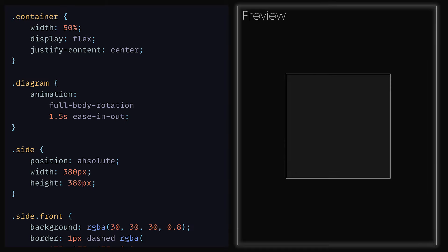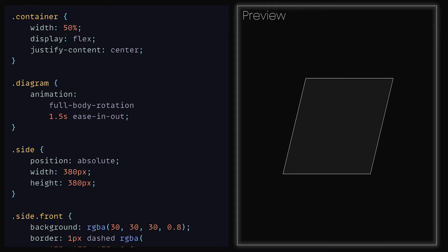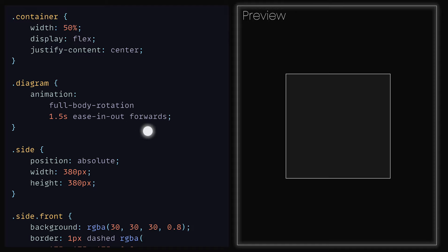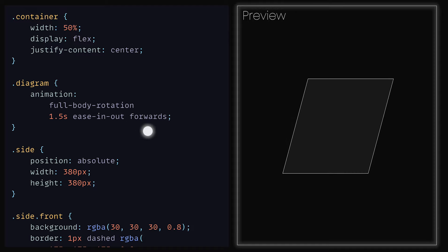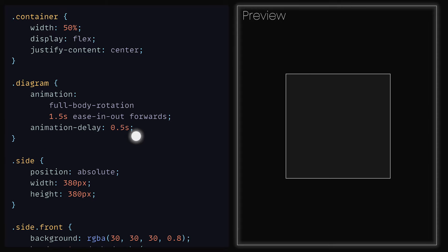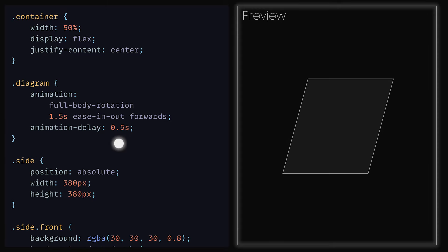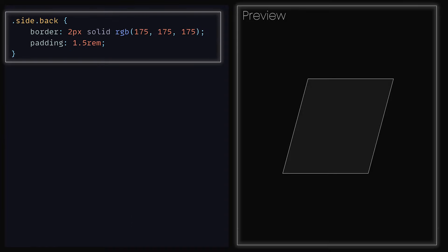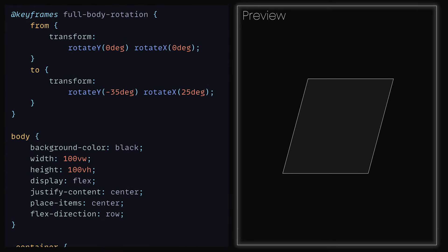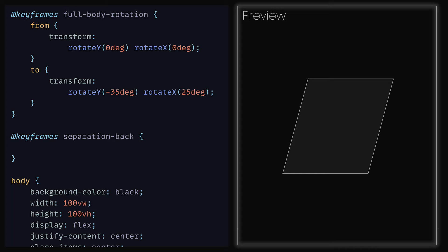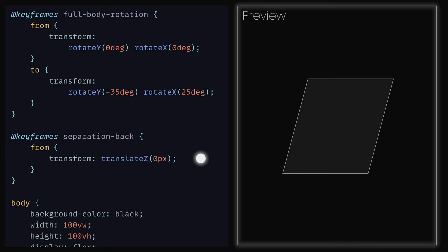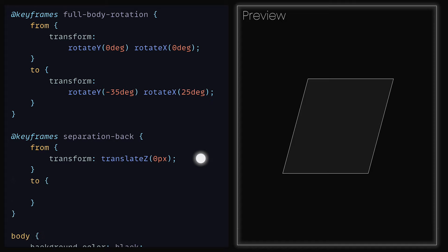Looking at the preview, we can see how the rotation animation is working. However, once the animation ends, it snaps back to its original position. To fix this, we can add forwards, which will ensure that the object stays in the last position we assigned it within the keyframes. Let's also add a delay so that it doesn't start the moment the page loads — we can set it to be half a second. The next animation we want is to separate the back from the front. The way this will work is that the back will move across the negative z axis. Back at the top where we have our full body rotation keyframes, we can define another one and name it separation back. For the starting keyframe, we'll set transform to be translateZ 0 pixels, and then for the final frame, set transform to be translateZ minus 75 pixels.